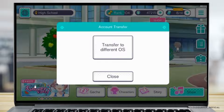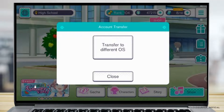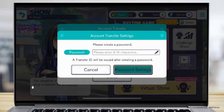It's going to ask you to set up a password. Make sure that you note down the password because you are going to need it to log into the different OS. You can either take a screenshot or note it down — make sure you remember it.